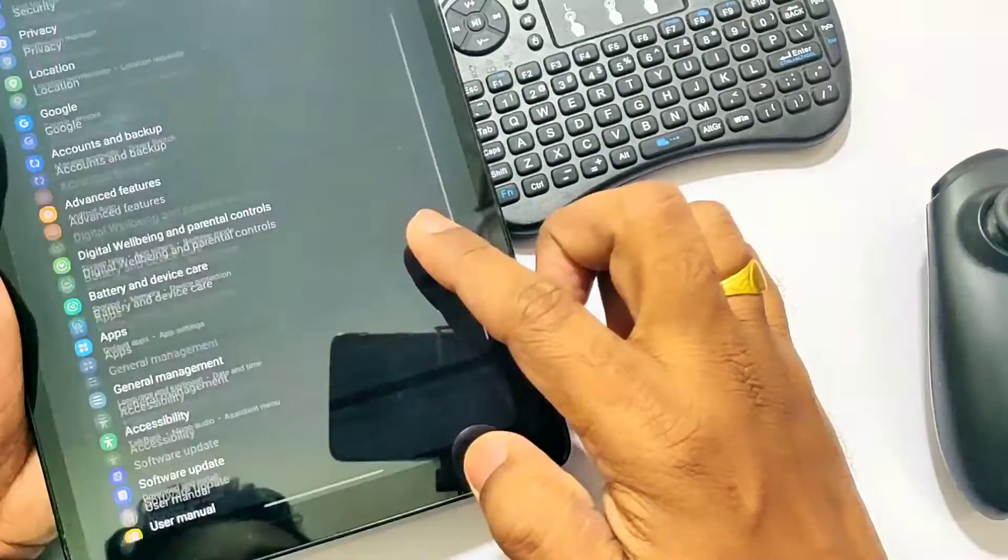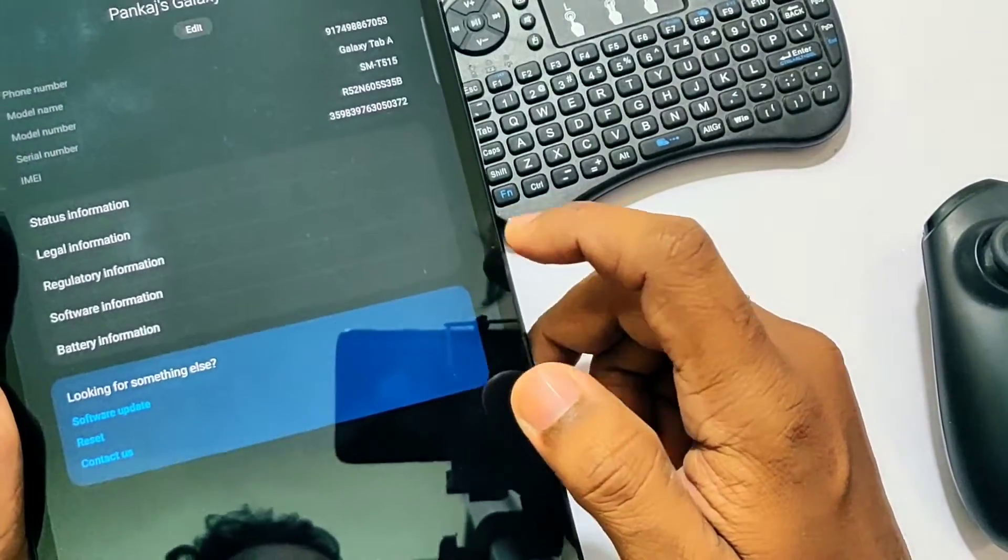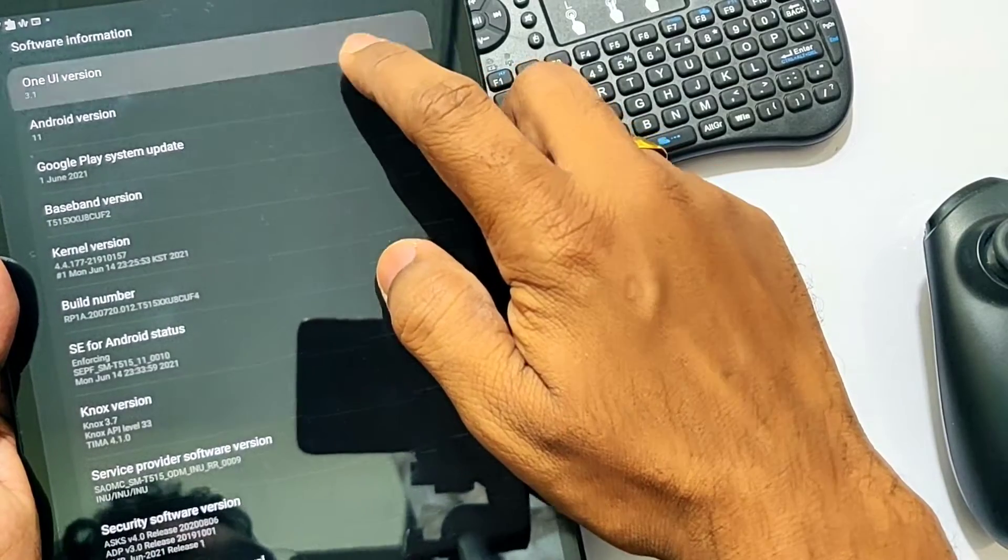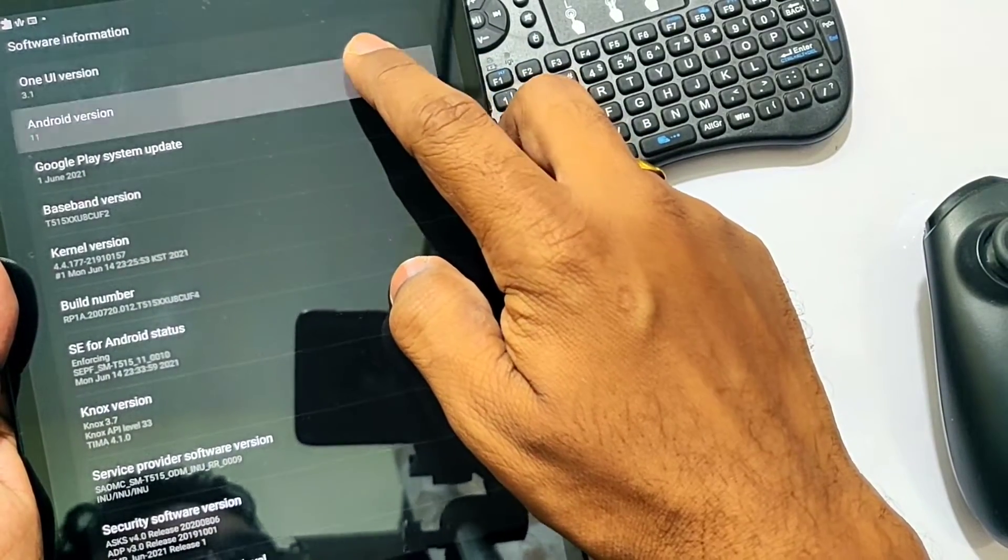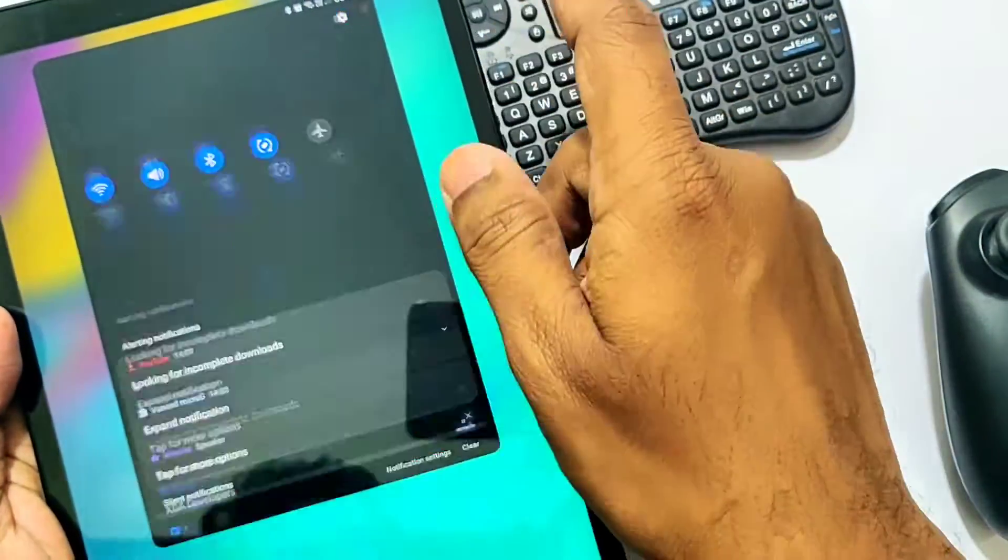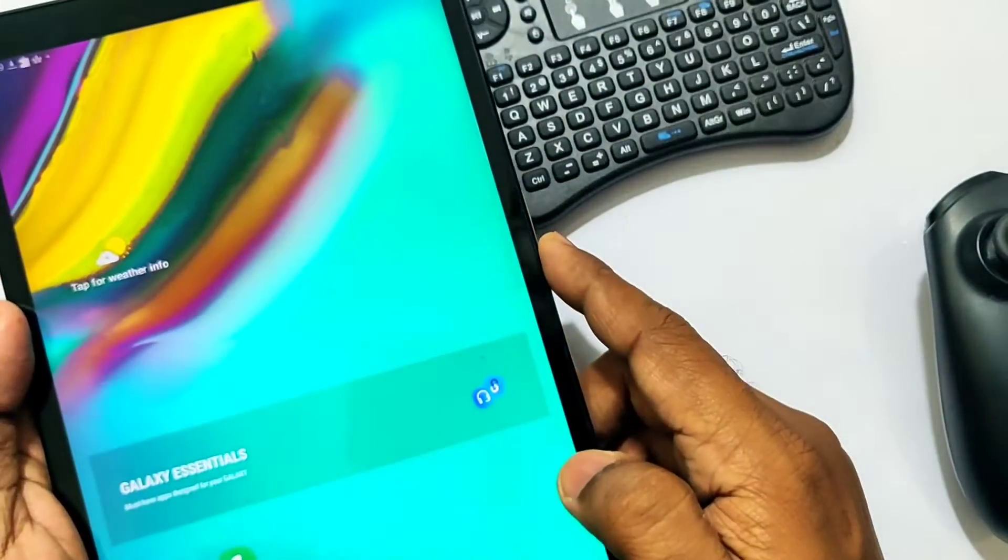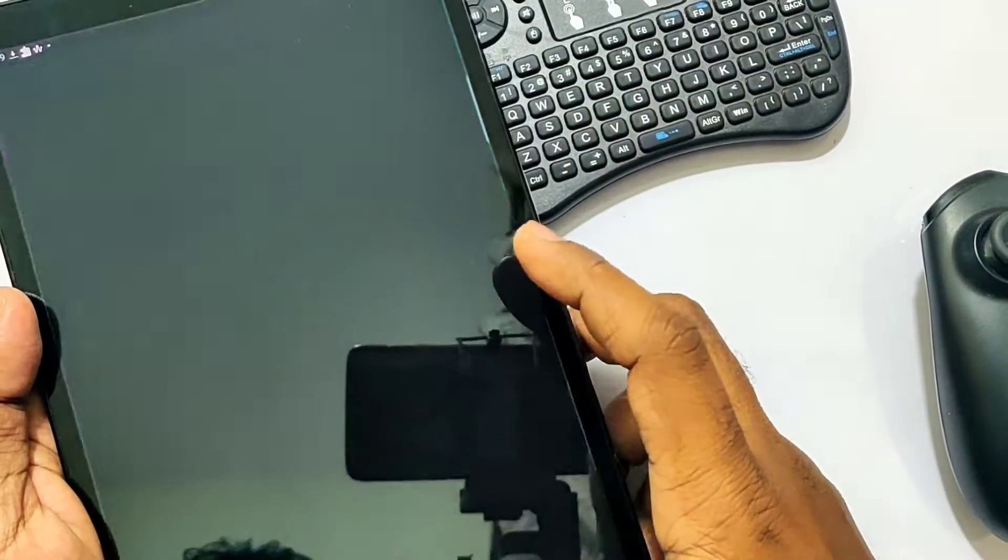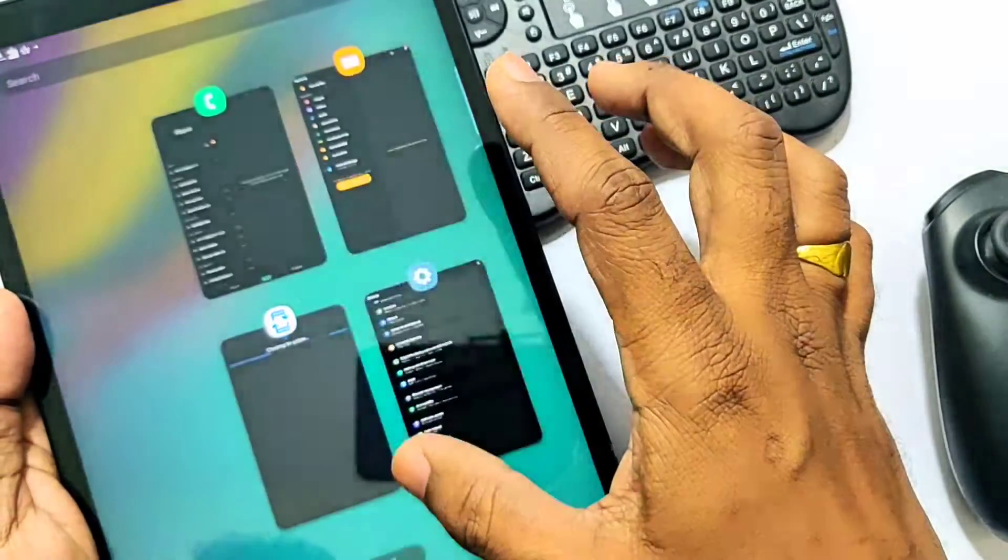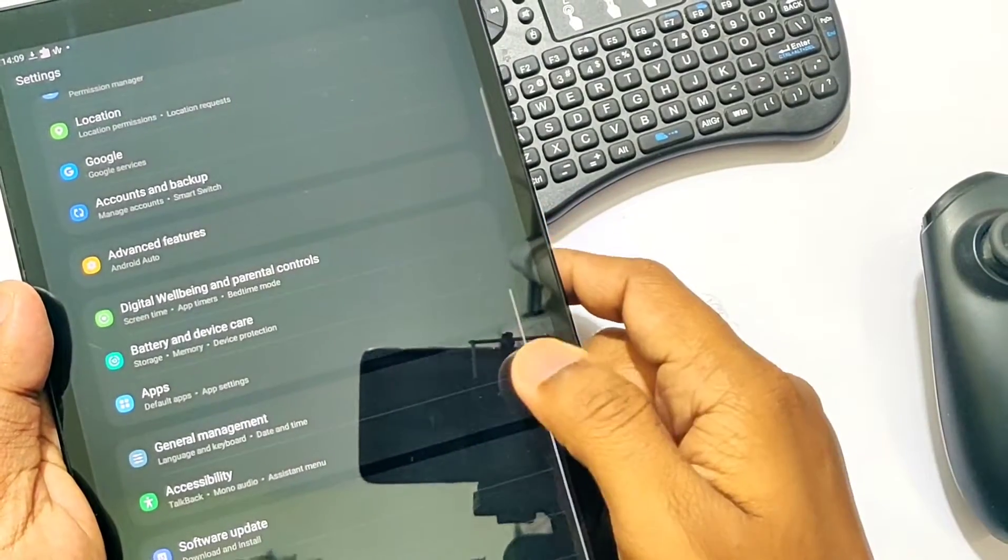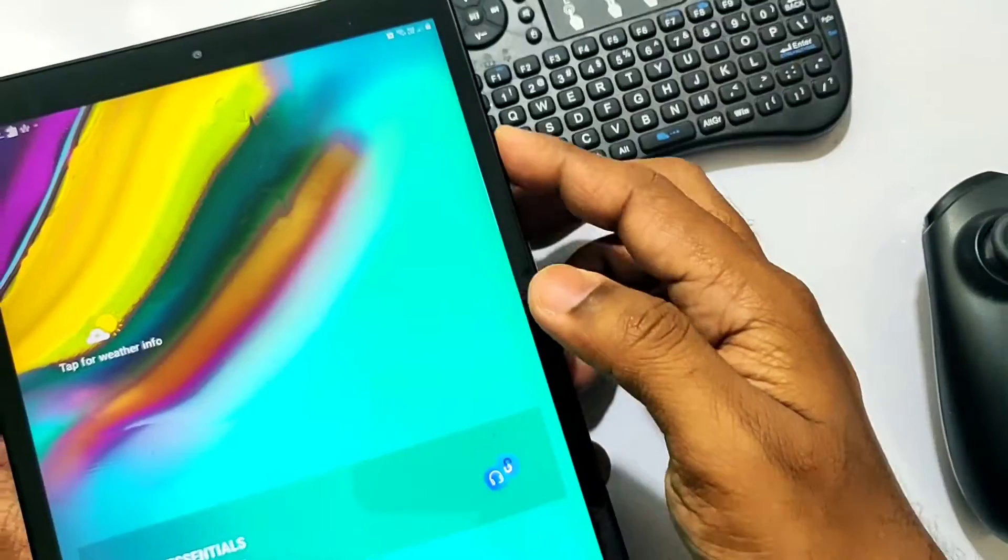After the reboot, if you go into Settings, About Device, you will see the new One UI version 3.1, new Android 11 with the new Easter egg. Security patch level is updated to June 1st, 2021. What's new in this update? First of all, you'll see a huge performance boost because the new One UI has dynamic memory allocation which helps run apps faster and perform better. It also restricts background activity. Most of the time the tablet will run smoother and faster, but it depends on your usage also.